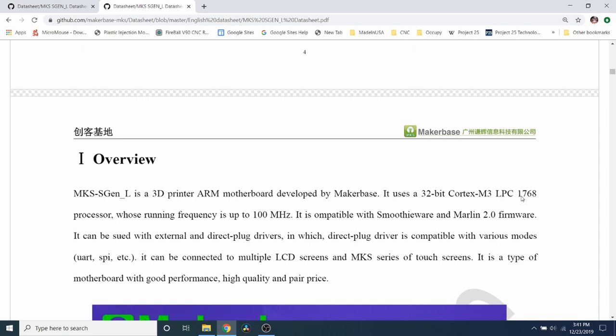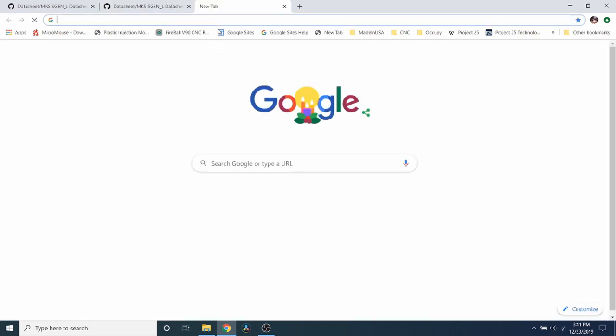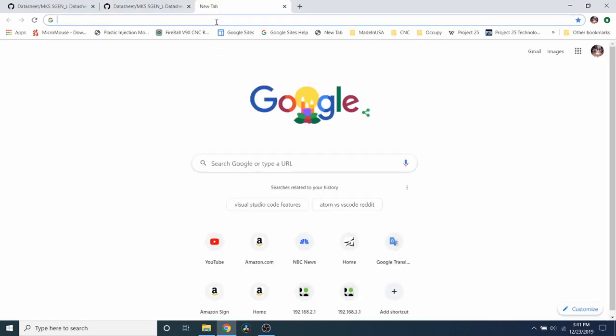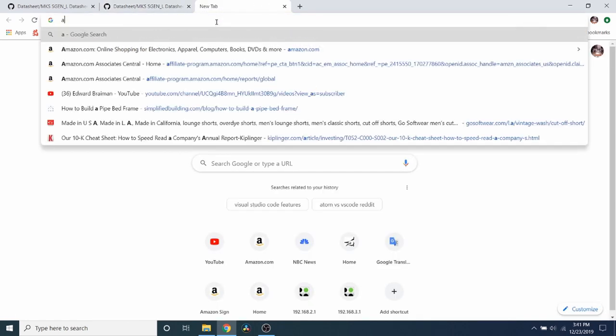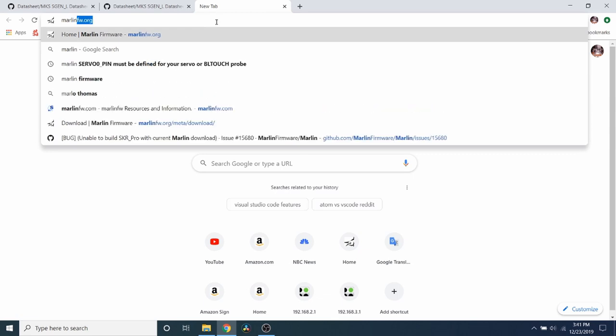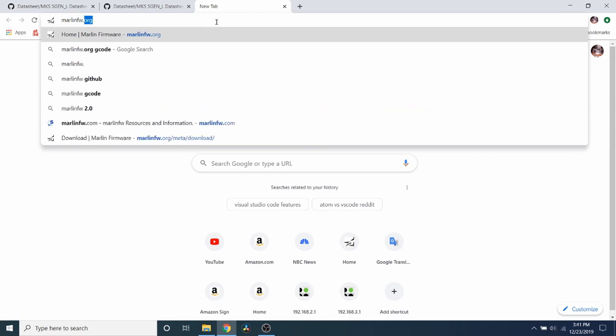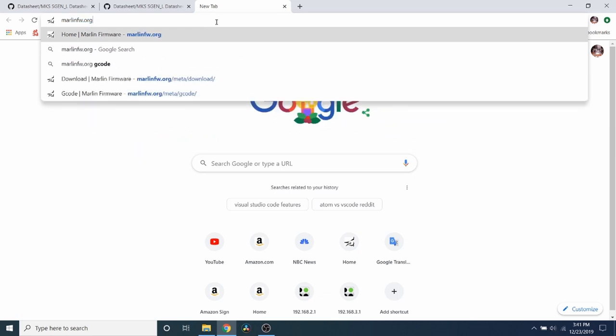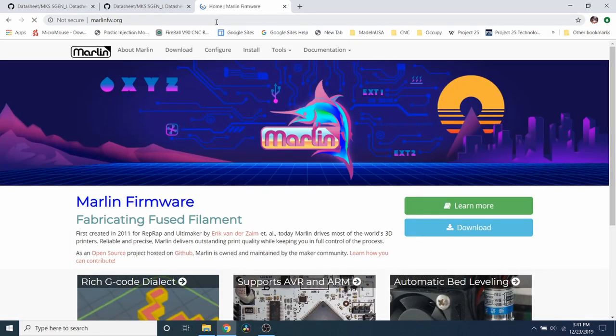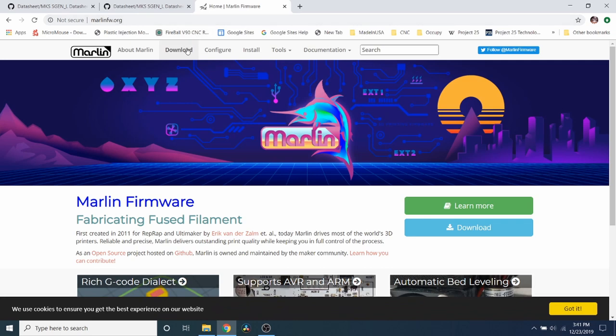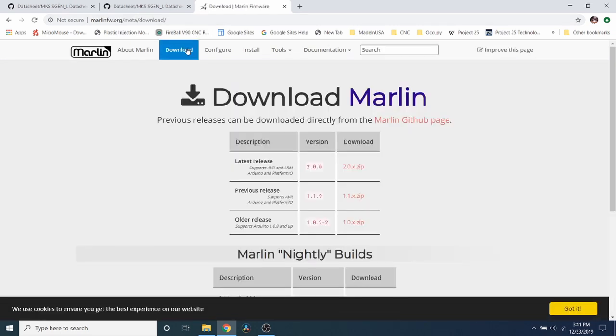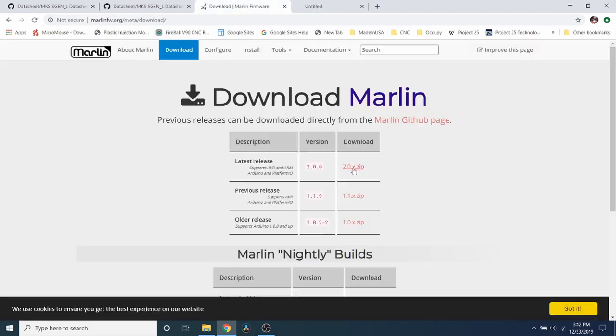But before we can actually load Marlin firmware on it, we need to download it. So we're going to download it real quick here. We're going to go to Marlin Firmware.org and press enter. Then you're going to click on download and we're going to download the latest firmware, which is 2.0.x and it's a zip file.